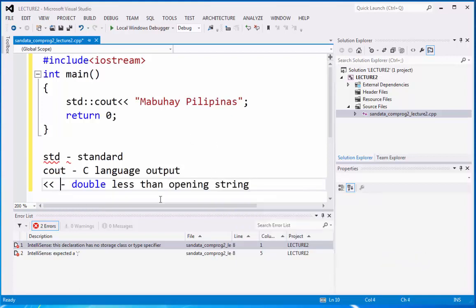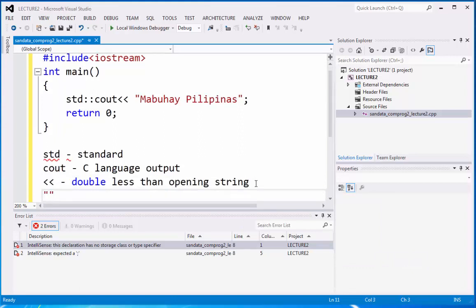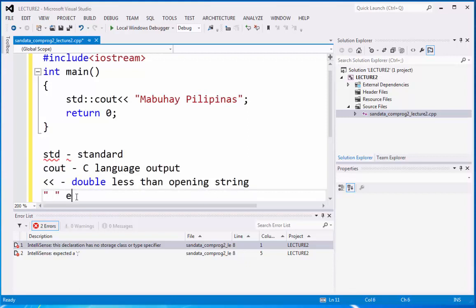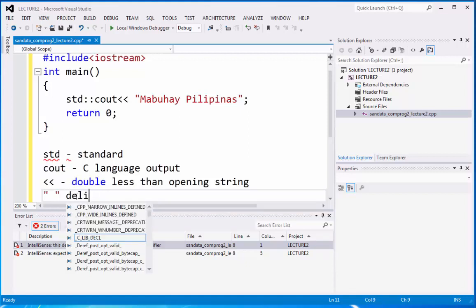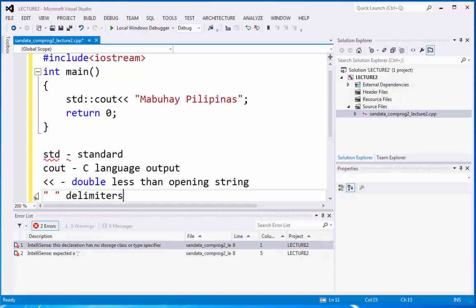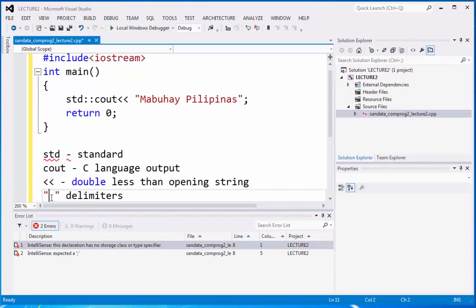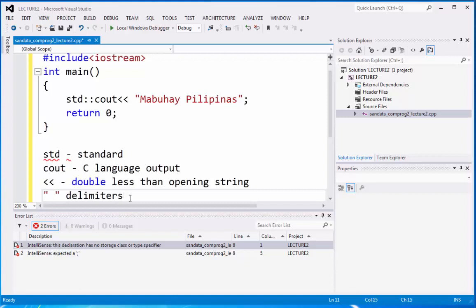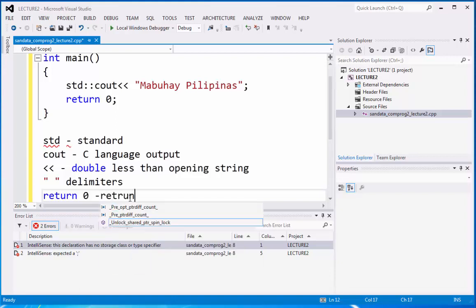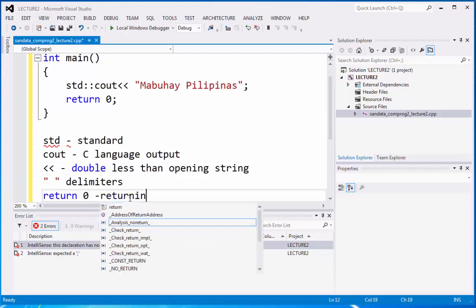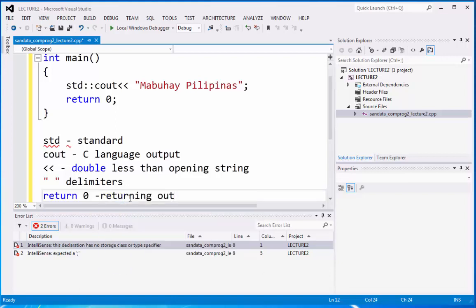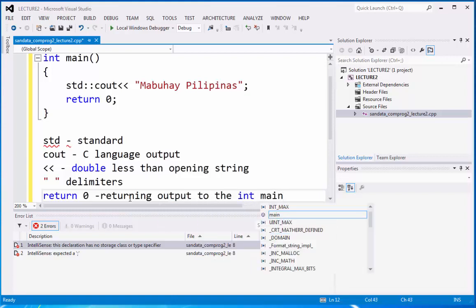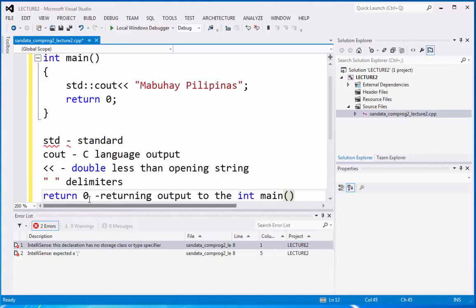And under this, we have the double quote, which is the beginning and the end. And they are also considered as delimiters. So delimiters. So delimiters, there's what you call begin and end. So anything you type inside this delimiters is considered to be displayed in the screen. And then we have return zero. So return zero is the returning function, returning output to the integer main. That is the meaning of return zero. Returning output to the integer main.